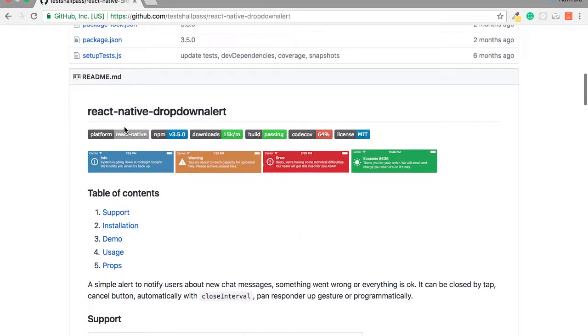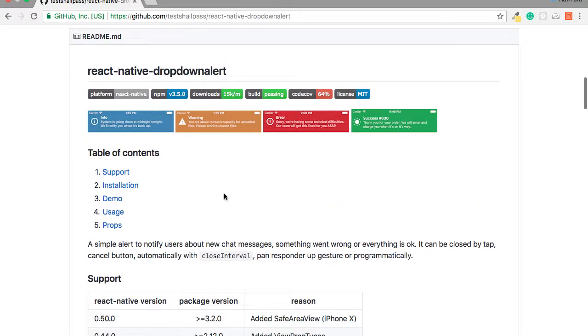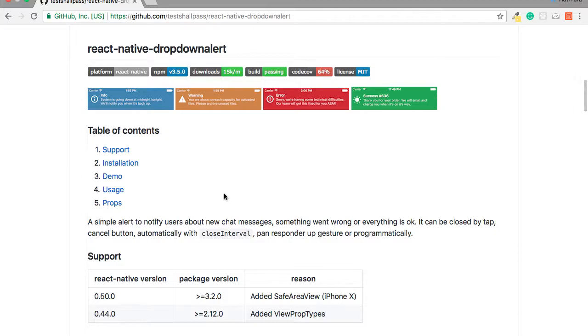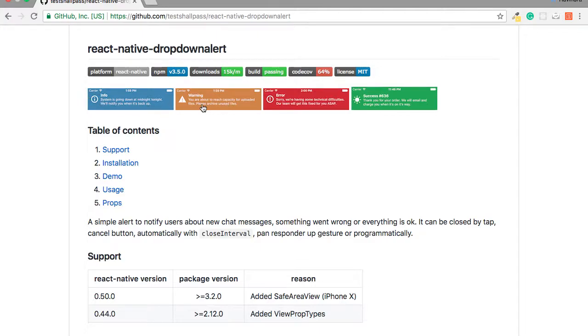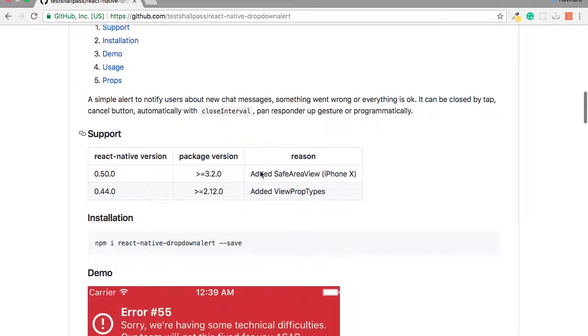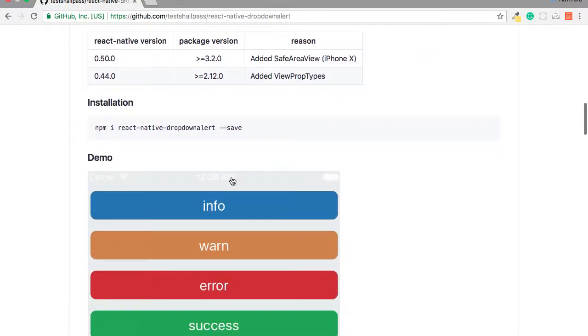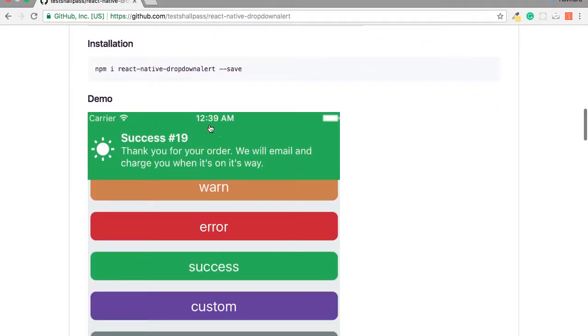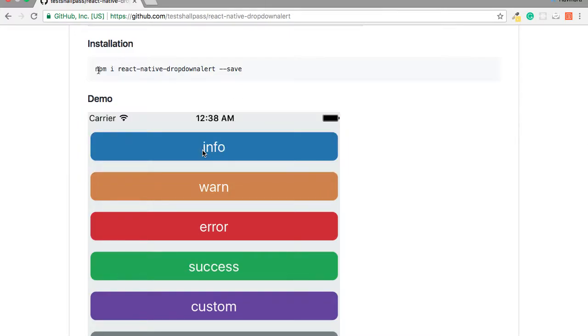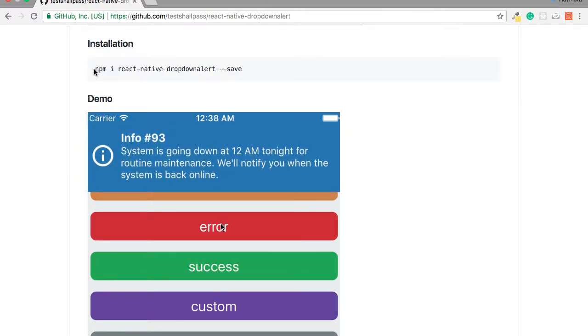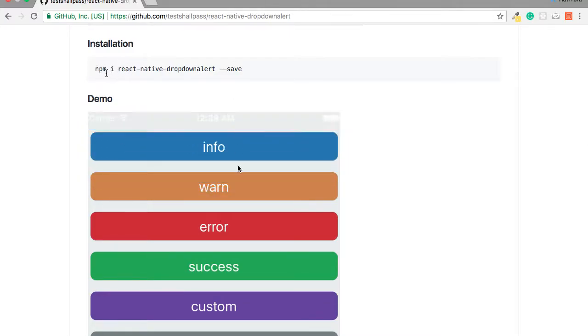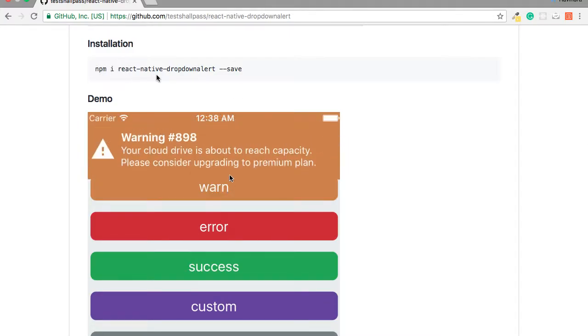In this library, you implement the component react-native-dropdown-alert by installing it with the npm package and it gives a beautiful layover over your status bar and gives quick information about your info, warning, errors, or success messages. Let's start with implementing this one. To install it, you just copy paste this line: npm i react-native-dropdown-alert and save.